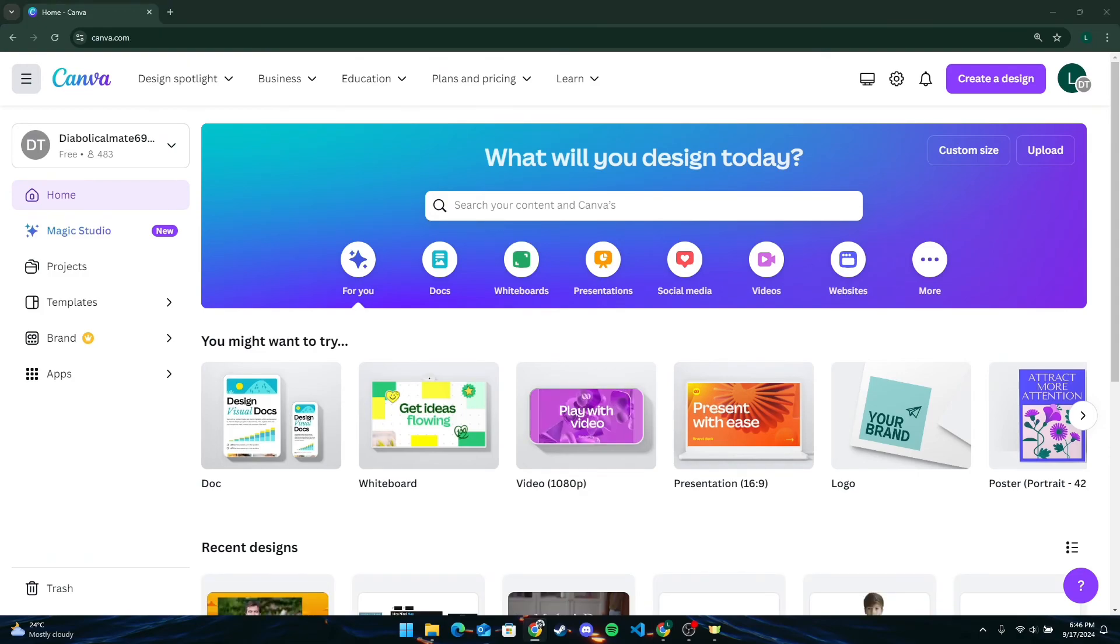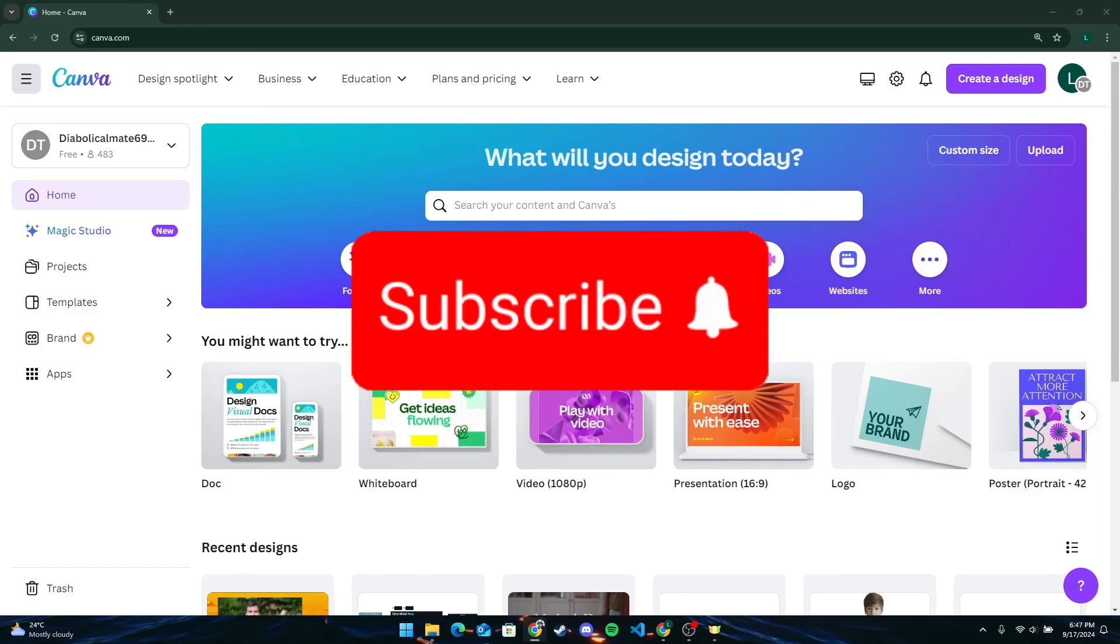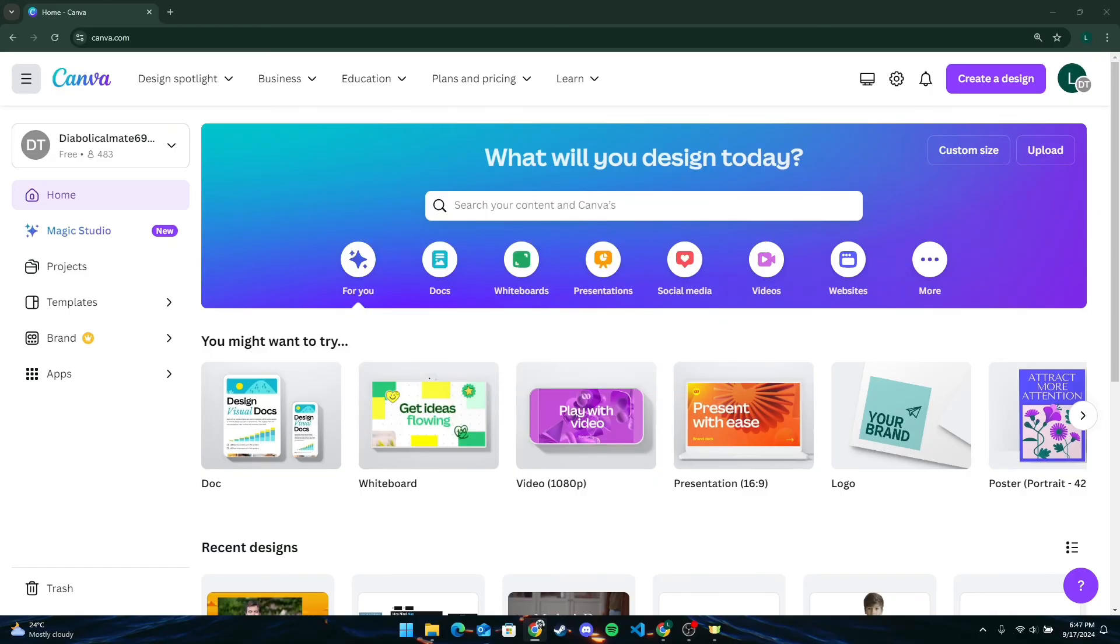So that is how you can join a team in Canva. Thank you for watching this video. Please don't forget to like, share, and subscribe to our channel, and comment down if you have any queries.